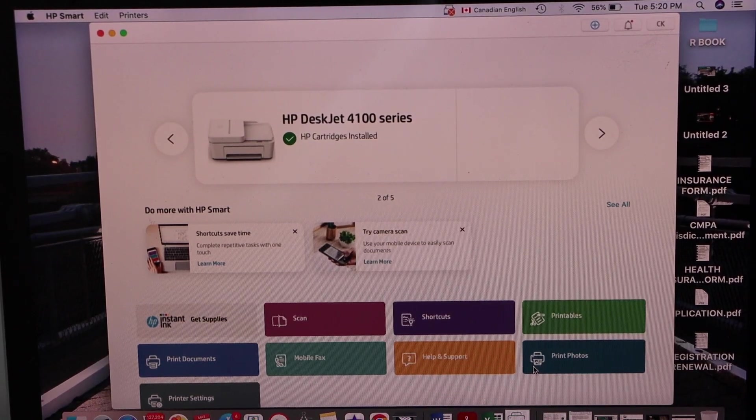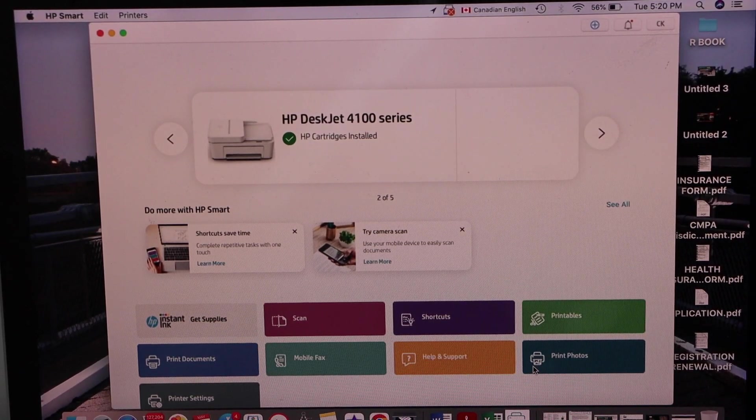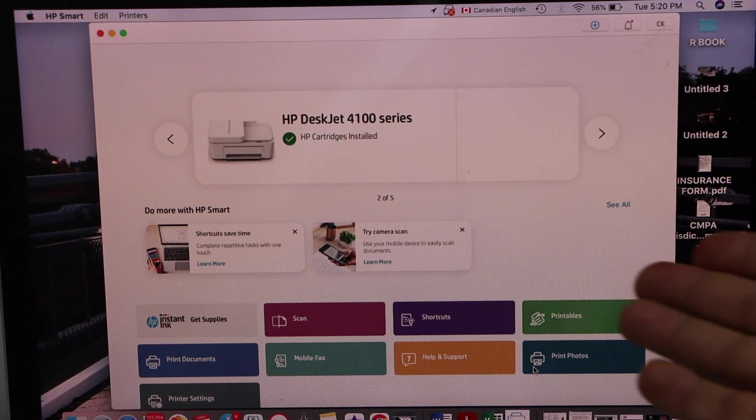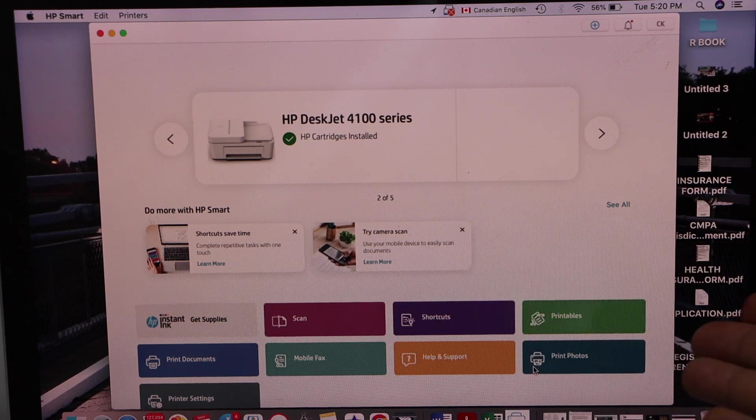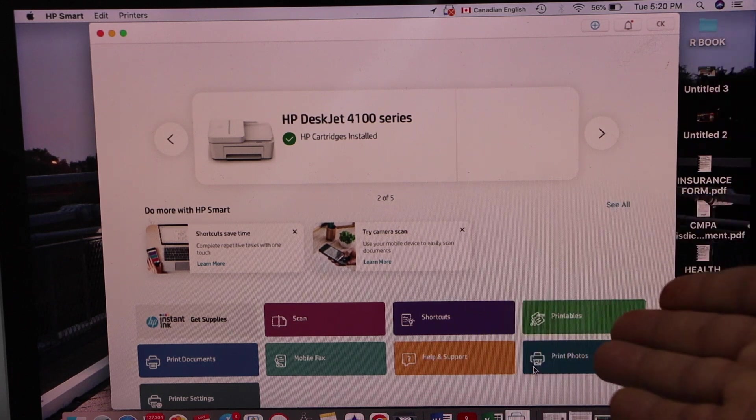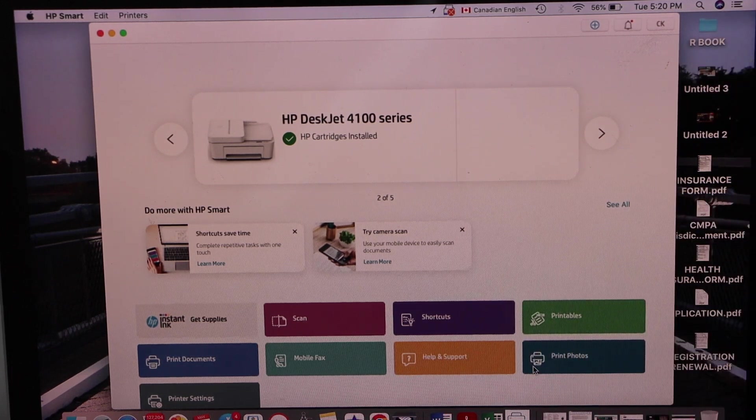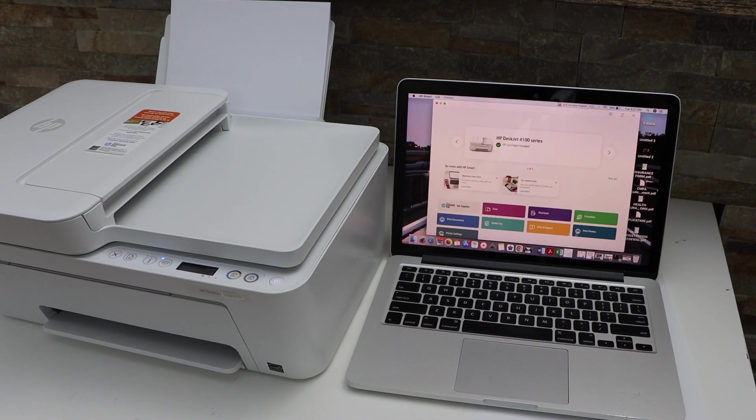Now we can see our printer series and we can start using it for printing and scanning using these icons. Thanks for watching.